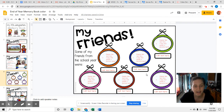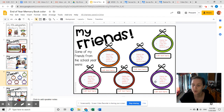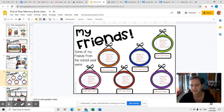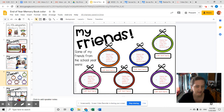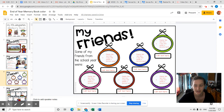I will say, if you want to put more pictures, you absolutely can. You don't have to stop at six. So if you want to add in more pictures of your friends, one way to do that is to add another slide or to copy this slide.